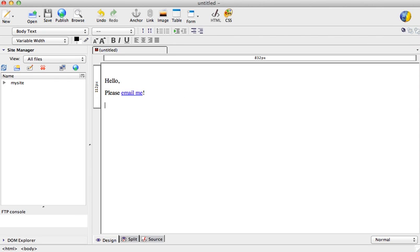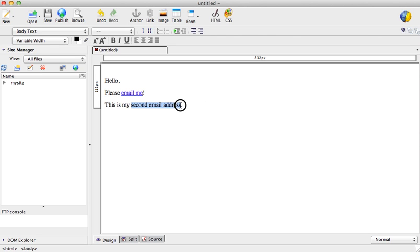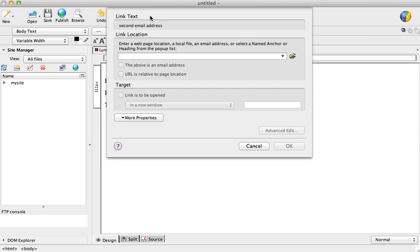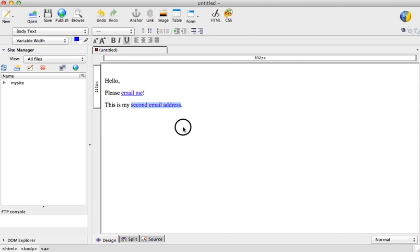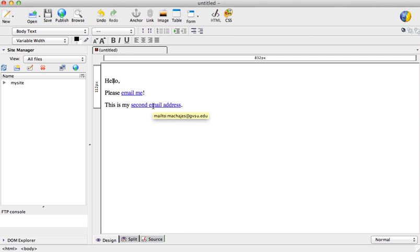So that means that we can create the same email link. This is my second email address. We can create the same email link by going to link and simply typing in "mailto:" in front of an email address. So I'll go ahead and put an email address.